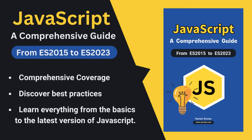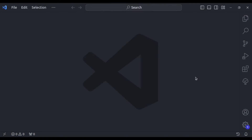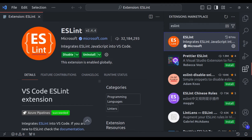Don't forget to leave a like and subscribe for more JavaScript content. Let's start with our first extension: ESLint. ESLint is your virtual assistant — it scans your code for errors, enforcing coding standards and ensuring a consistent style. It catches those sneaky bugs before they become headaches and keeps your codebase tidy.